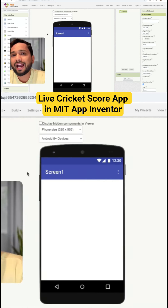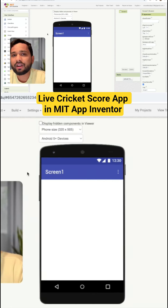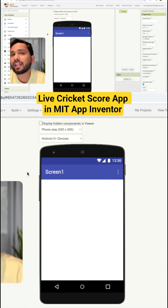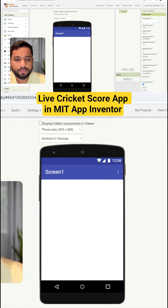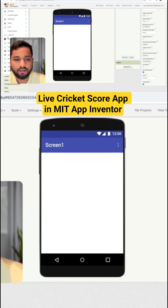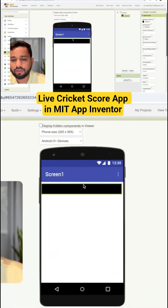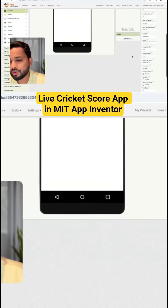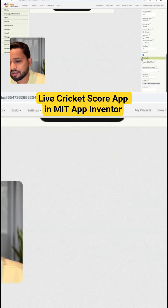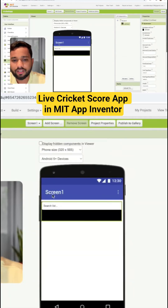I'm going to display all the IPL matches on the first screen using the API. First, I'm going to add a list view here. Just drag and drop the list view, and make sure that the filter option is enabled on the list view. Filter — checked.